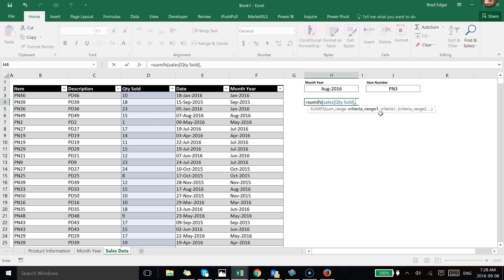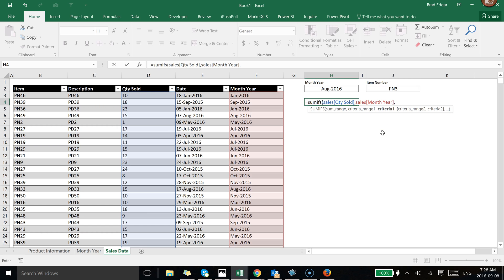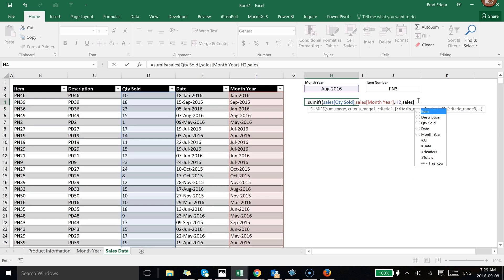Criteria range one is going to be the month-year column, so I'll type 'sales' again and select the Month Year column as the structured reference for criteria range one. Then the criteria itself is just cell H2, which holds our selected month — in this case August 2016. That completes the first part of the formula: find quantity sold where the sales month-year matches the value selected in H2.